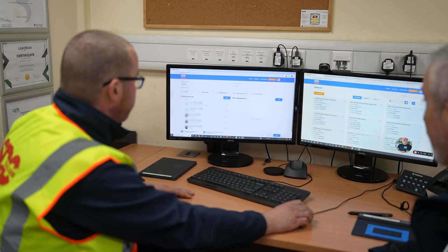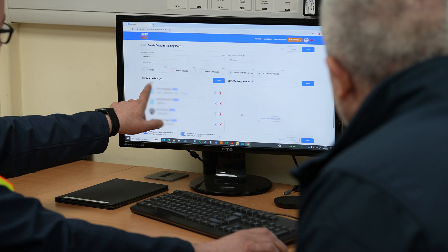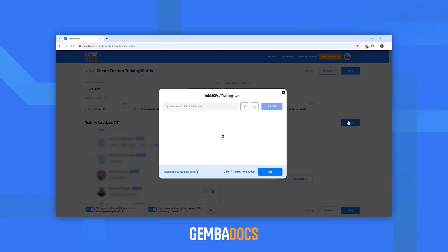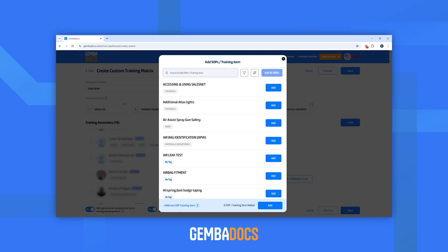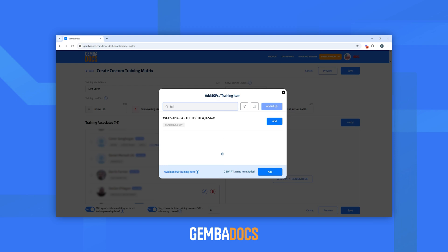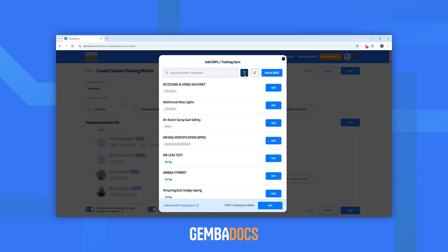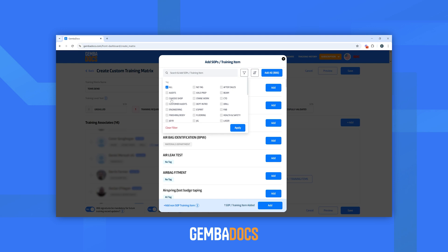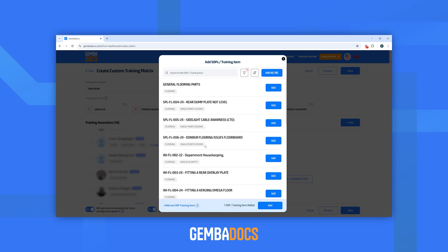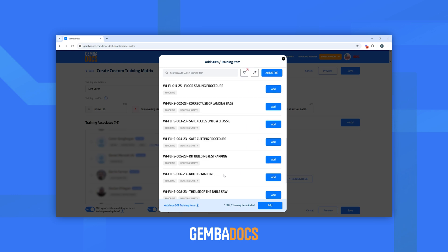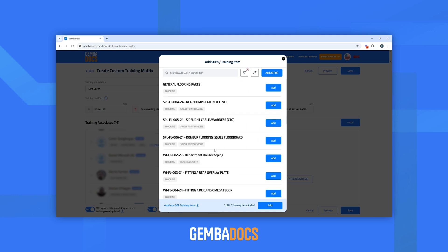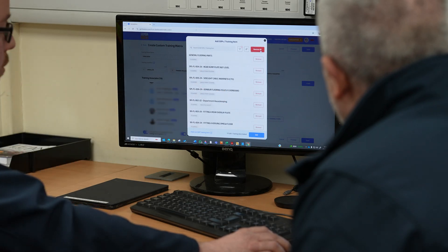Our next step is to add the training items — SOPs and training items. Similar to training associates, you have the SOP training tab. You press add, and if you know exactly what you're looking for you can search — say, for example, jigsaw, something health and safety based. Or you have the option to filter by a specific department. You can use your tags — so let's say we go to Florin. Press apply and that brings up all associated SOPs or standards already there. If you're happy you need all those training items, you just press 'add all.'